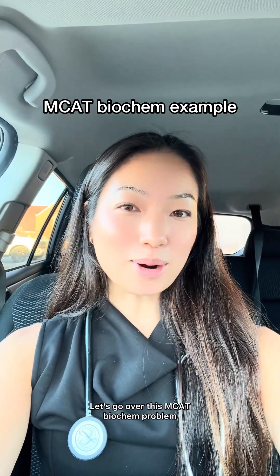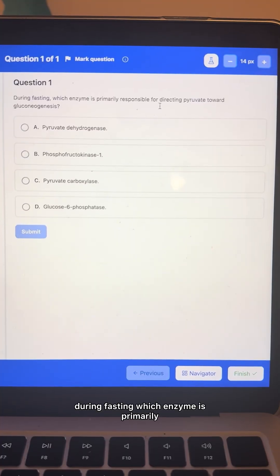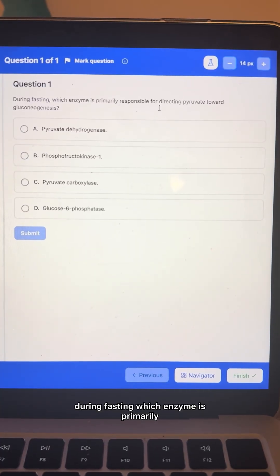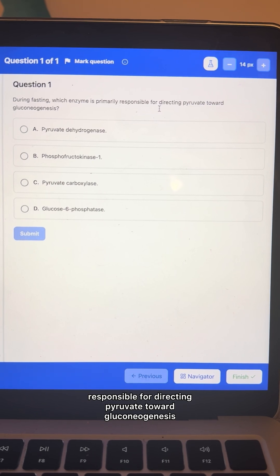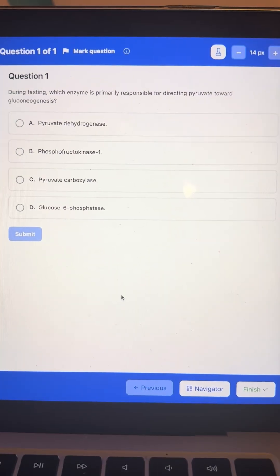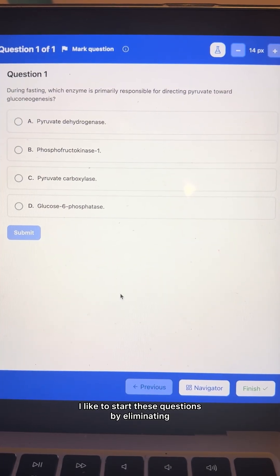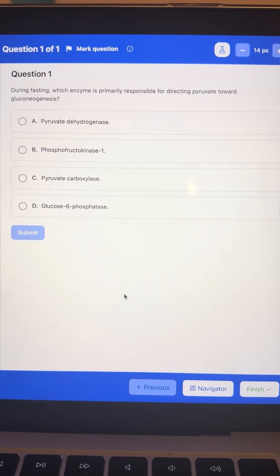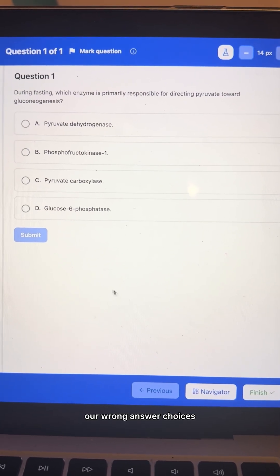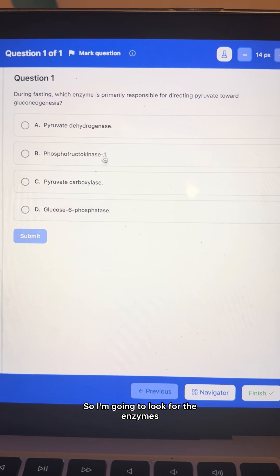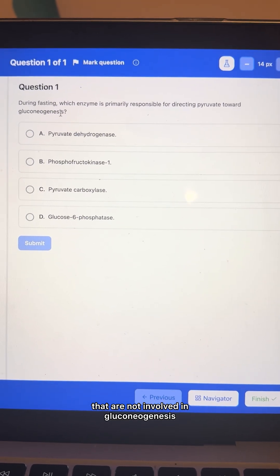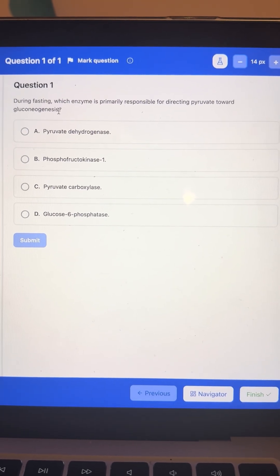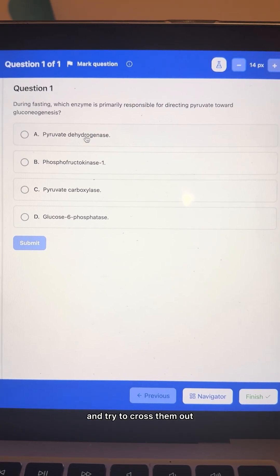Let's go over this MCAT biochem problem. During fasting, which enzyme is primarily responsible for directing pyruvate toward gluconeogenesis? I like to start these questions by eliminating our wrong answer choices, so I'm going to look for the enzymes that are not involved in gluconeogenesis and try to cross them out.